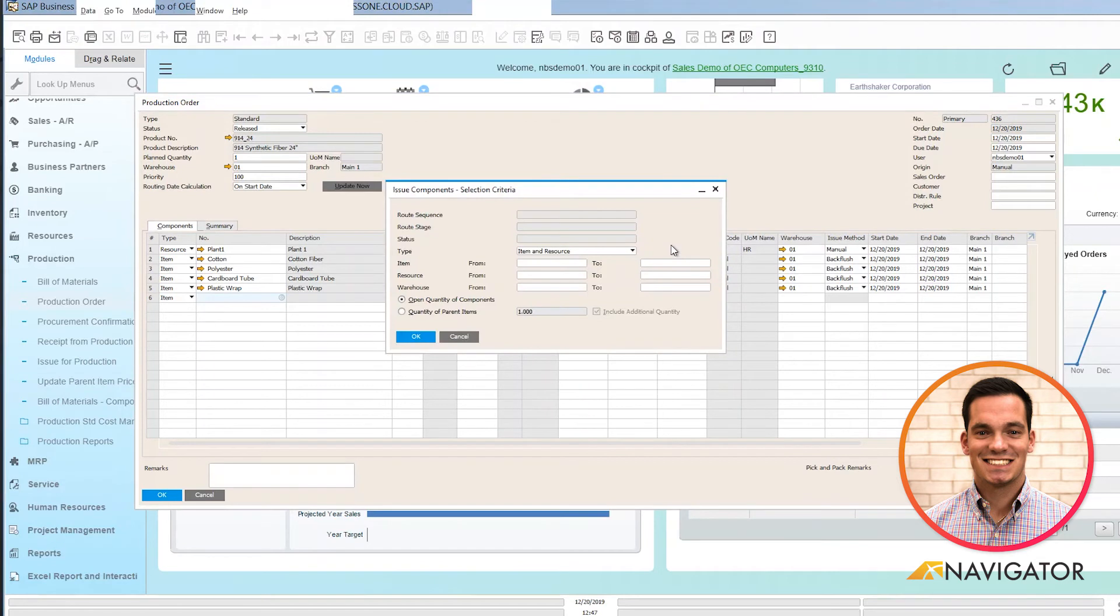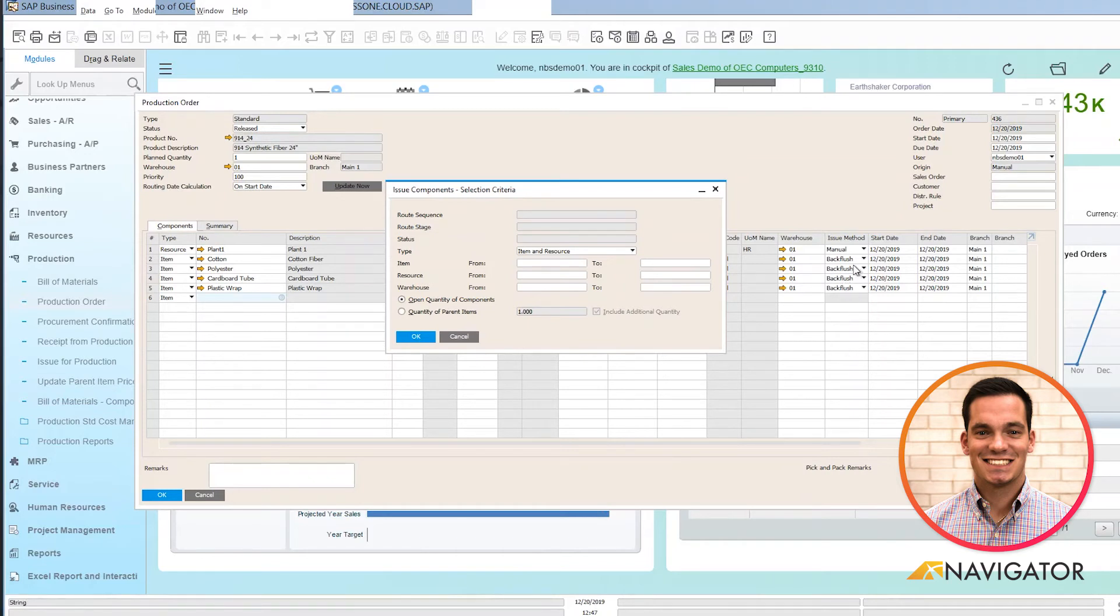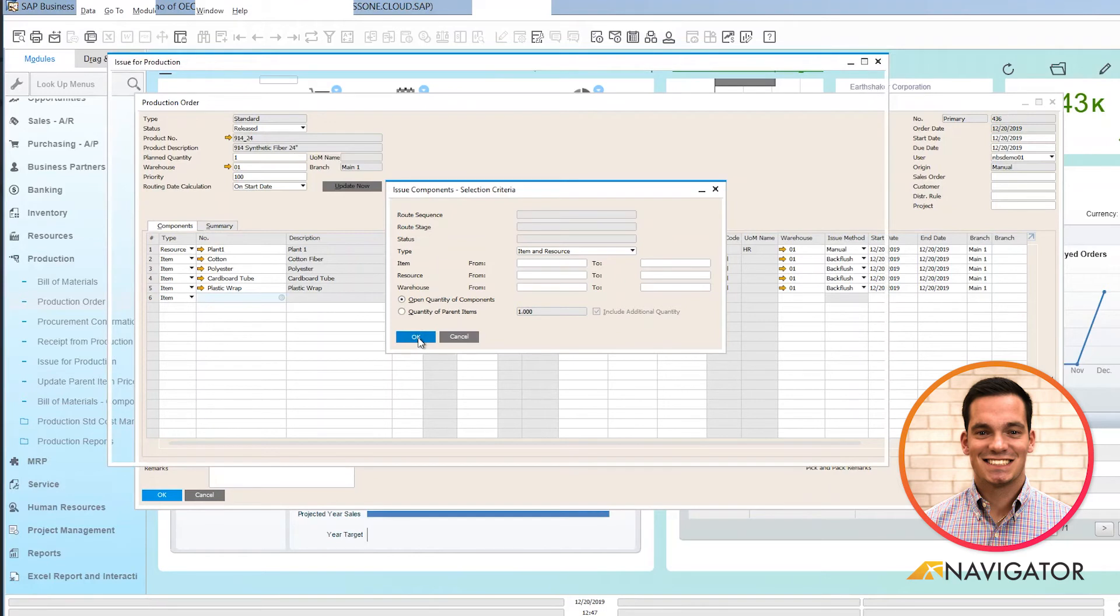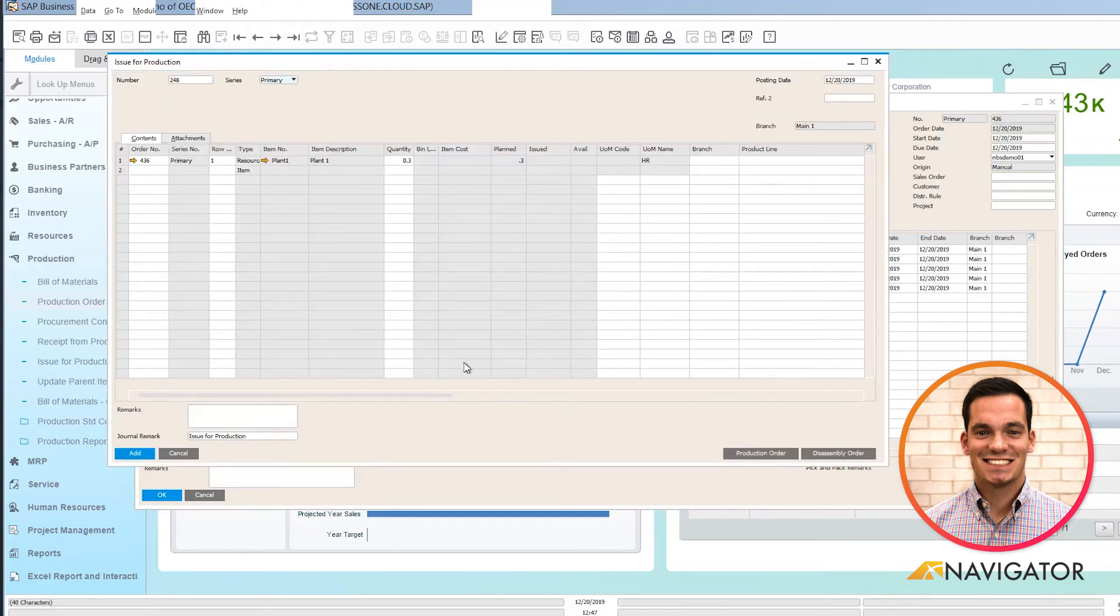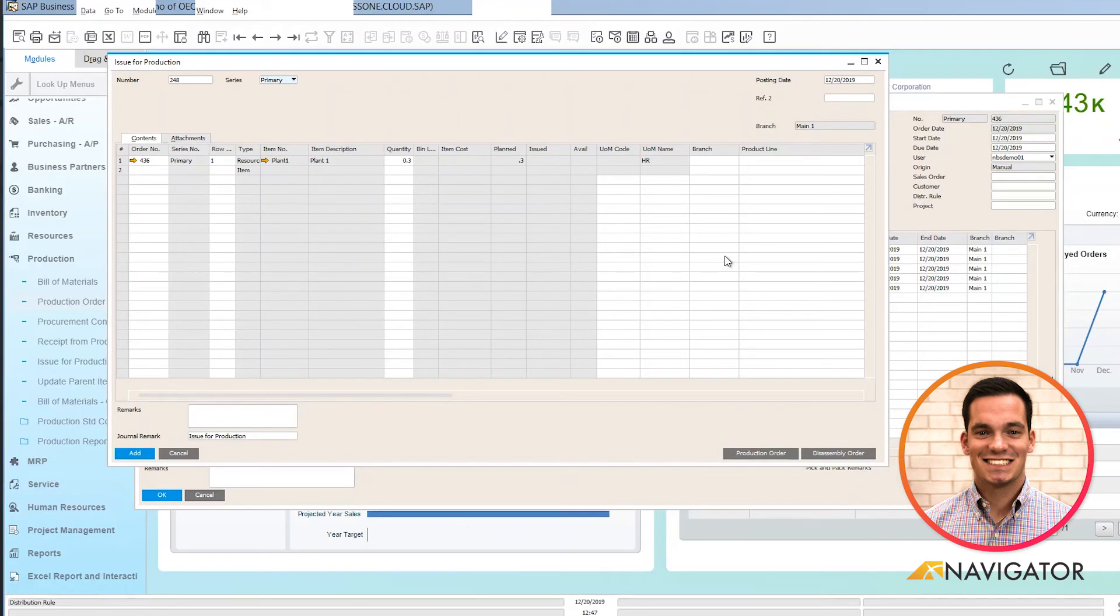The selection criteria populates, but the system automatically knows what items have an issue method of manual. So I'm going to click OK, and here you can see that it shows the one item that was set to manual.